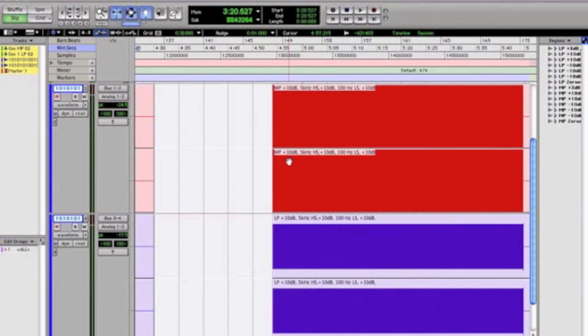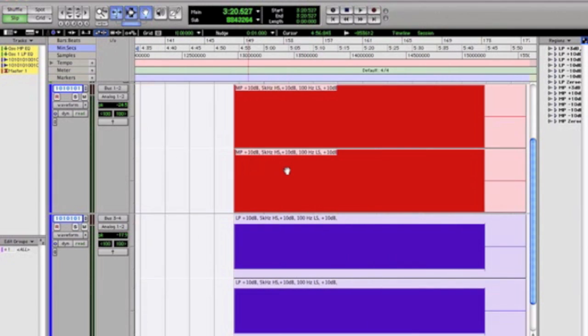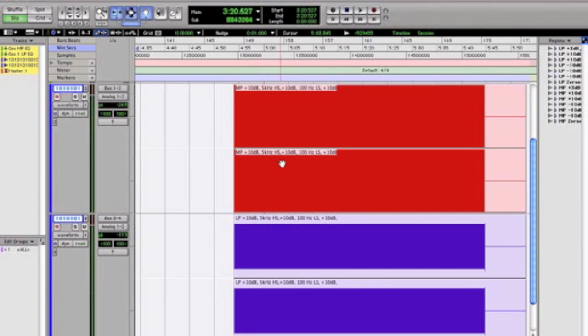And here we have boosting, obviously we can tell we're boosting. It looks like the minimum phase has got a lot more going on than the linear phase. This is at 5 kHz, which is obviously a lot closer to the fundamental, and it is within the harmonics.